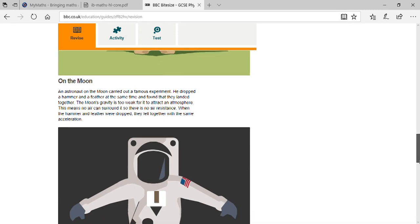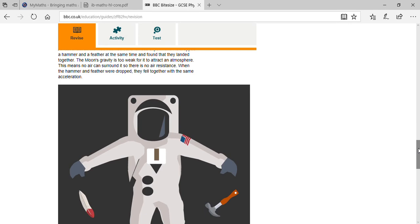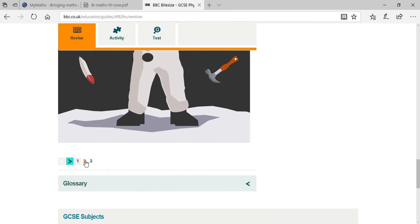On the moon, an astronaut carried out a famous experiment: he dropped a hammer and a feather at the same time and found they landed together — they took the same time to reach the ground. This is because the moon's gravity is too weak to attract an atmosphere, so there is no air resistance. With no air resistance, the hammer and feather reach the ground at the same time with the same acceleration.